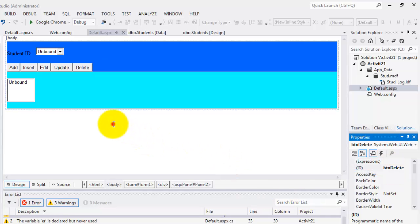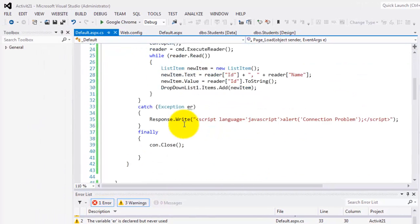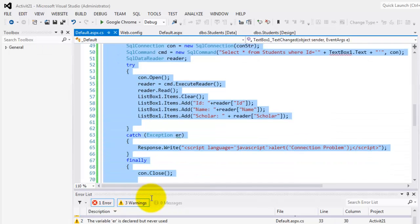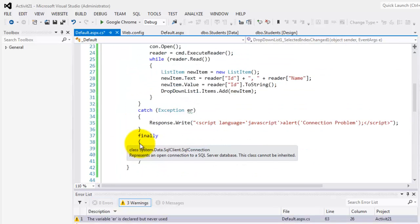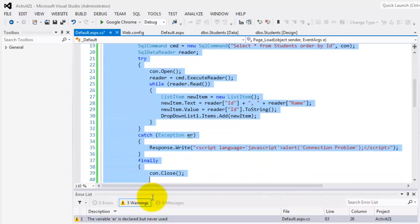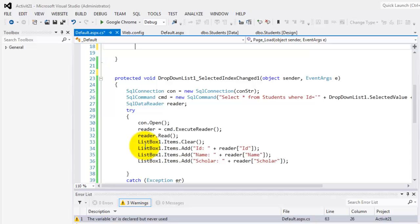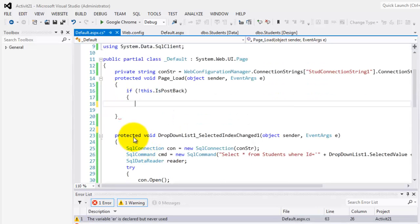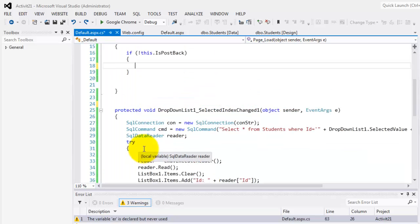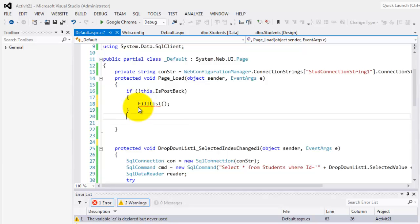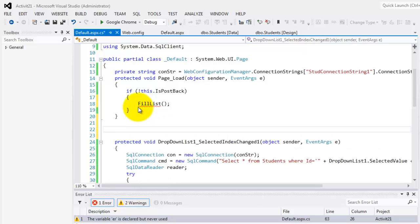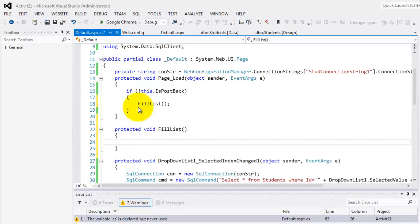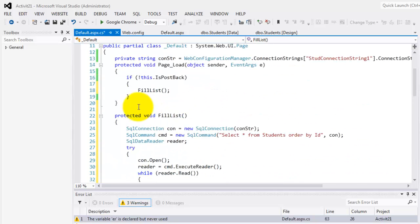So now let's go back to our code behind. What are we going to do here? First, we will delete this textbox1.textChange method. We don't need it anymore. Then we will put this method to fill the values inside a drop-down list to another method. So we'll cut it. And we will call that method FillList. So now we will write it there. And we will create one right after it. So this is protected void FillList. And we will paste that code.